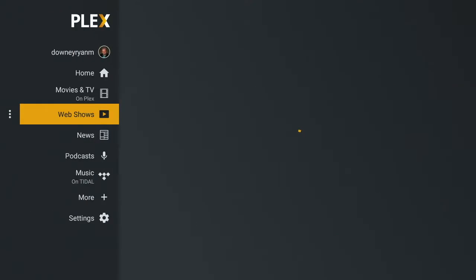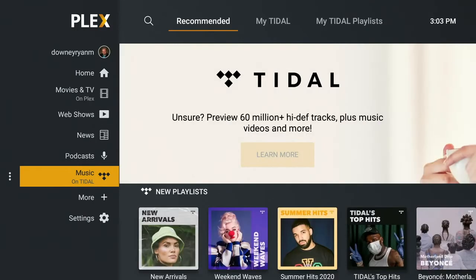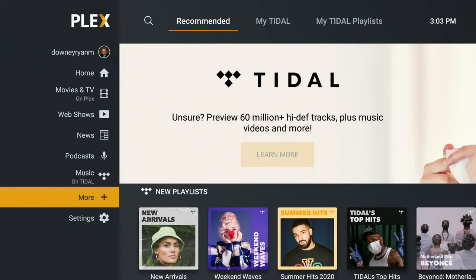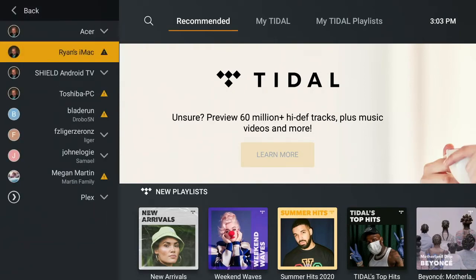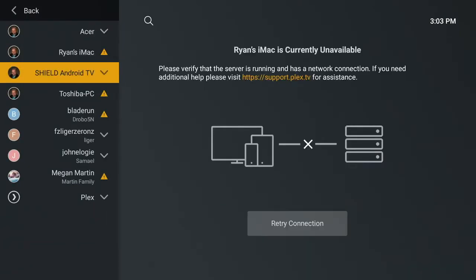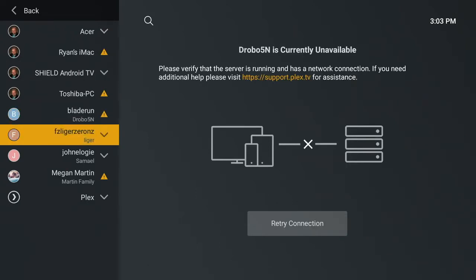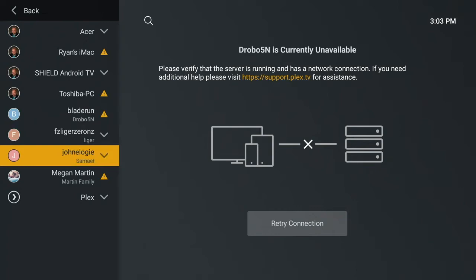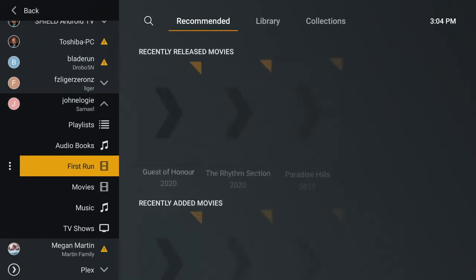Now, if you want to add something else — let's say you share servers with people, or even you have multiple servers for yourself — you're going to click on here where it says 'more.' At the top of the screen you see all of my various servers, different computers and servers. Down below are people who have shared their servers with me. We're going to go on by John Logie here — he has a lot of great TV shows in his collection.